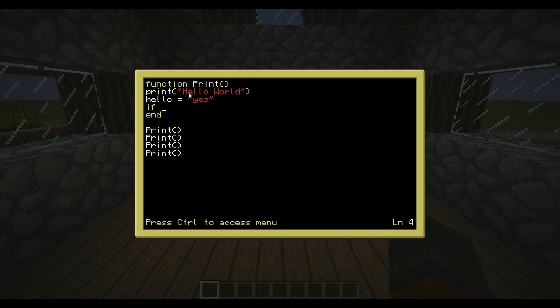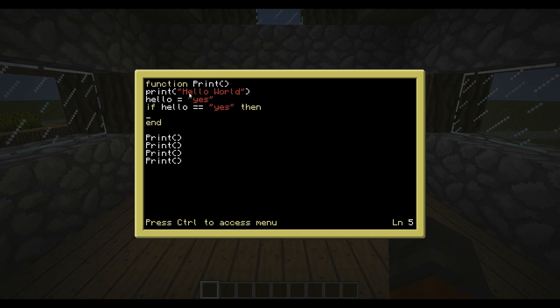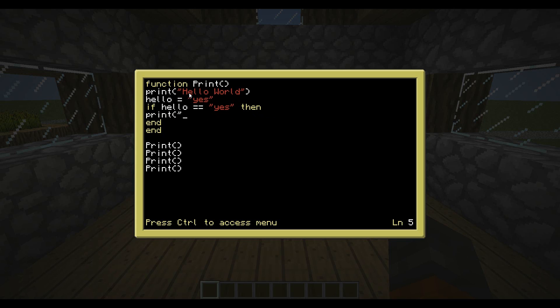Now, for the if statement, type if, if you spelt it right, it will go yellow. And then we're going to type hello, if hello equals, but for if statements you need a double equals because you're testing it. So if it equal equals, if it equals yes, then, then you go to the next line and whatever you type between that if statement and this new end that we made, it will happen if hello equals yes. But if it doesn't equal yes, it'll just do nothing and leave it.